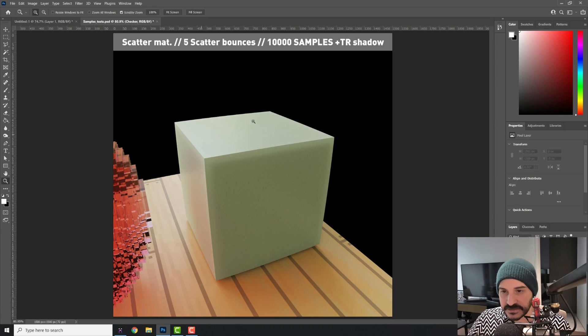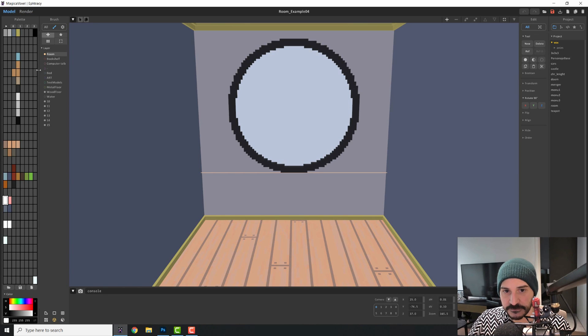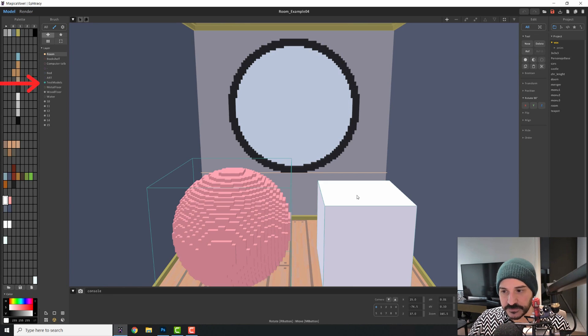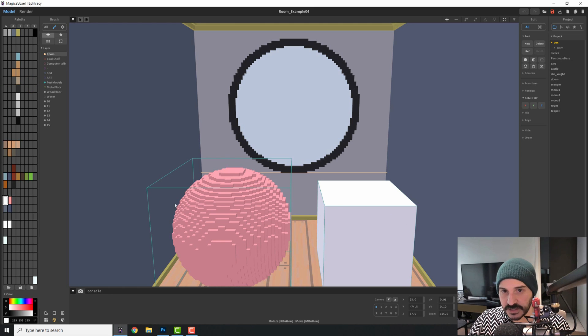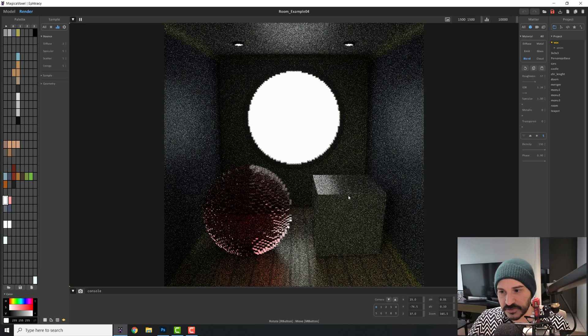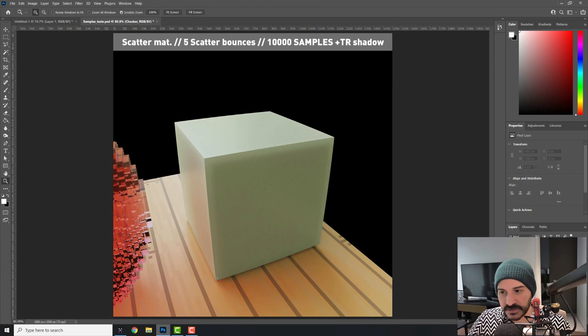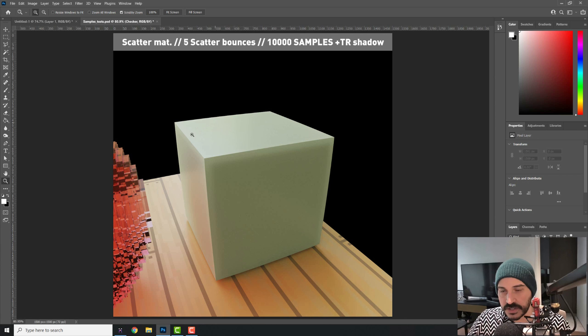We have this scatter material on the box that you can find it on the scene by turning on the test models. This has a scatter material and this has a glass material and we're going to talk about it in a second. So if you render this, you have them there. So this is a test I made removing the walls. So this box is hollowed. So that's why you can see this border.